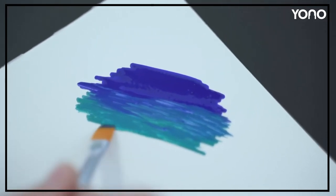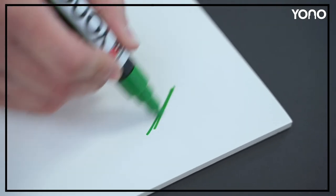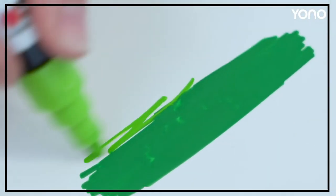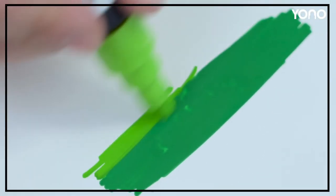Blending techniques are also possible. The paint can be mixed with another paint while it is still wet.